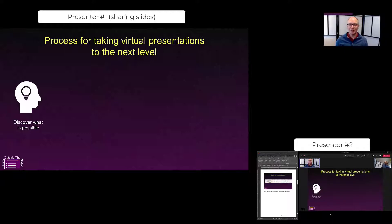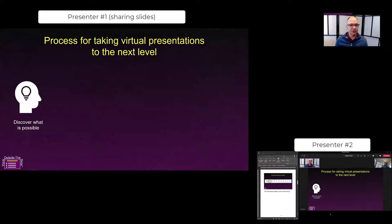One of the things you can do in Teams to avoid next slide please being repeated over and over throughout the meeting because only one person is controlling the slides, have one person share the slides like I'm doing here.